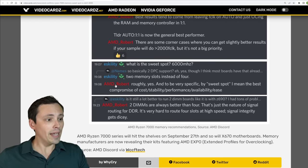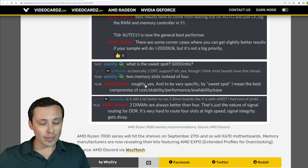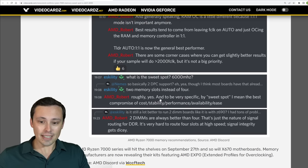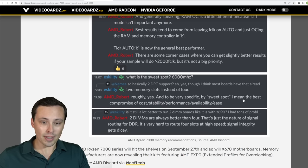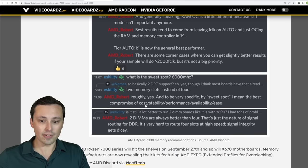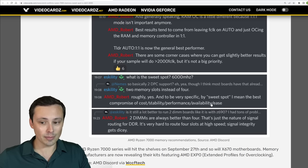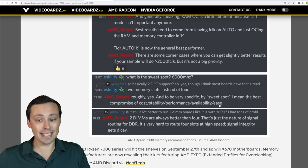It says, this is from AMD Robert here on their Discord, saying roughly yes, and to be very specific by sweet spot I mean the best compromise of cost, stability, performance, availability, and ease.